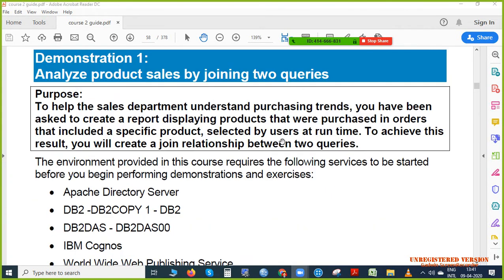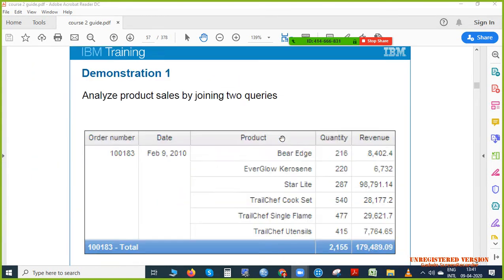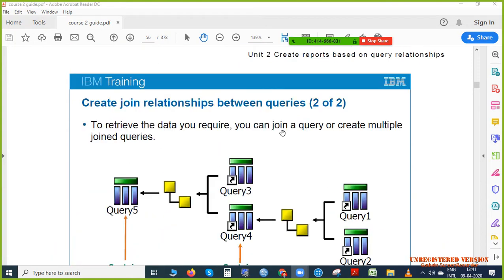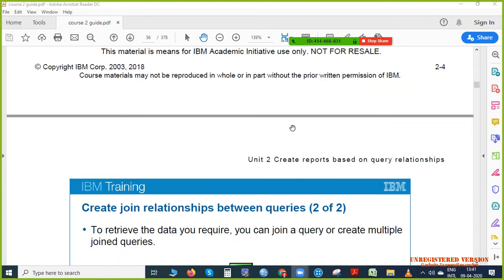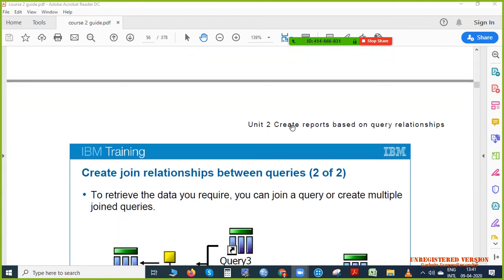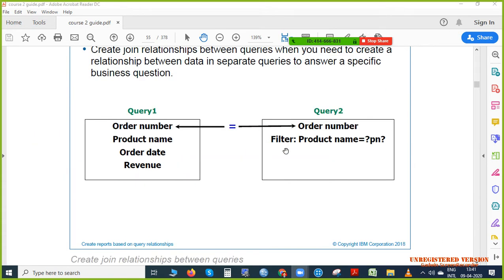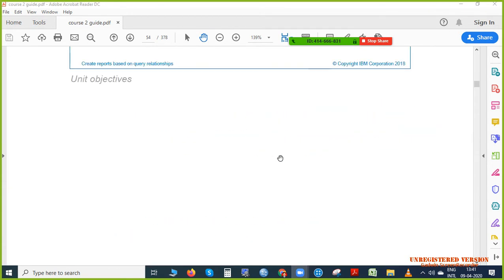Let me show you the diagram of what we are doing. We are studying the joint relationship between queries. So let's say there is one query and there is another query — if you merge them, we can join them. This is called joining the queries, and that is what we will be learning now.